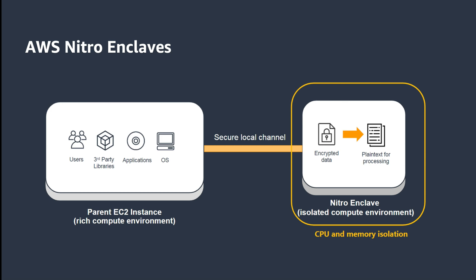This video outlines a process for creating a Nitro instance with an ACM certificate using Apache. Note that ACM for Nitro Enclaves also supports use of Nginx web servers.